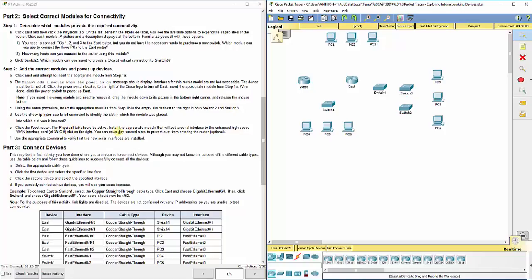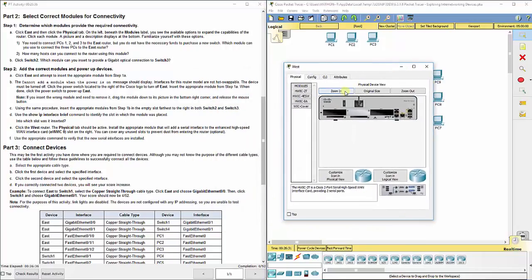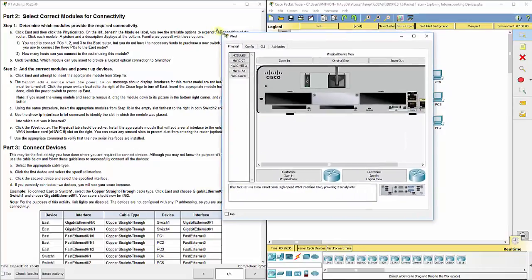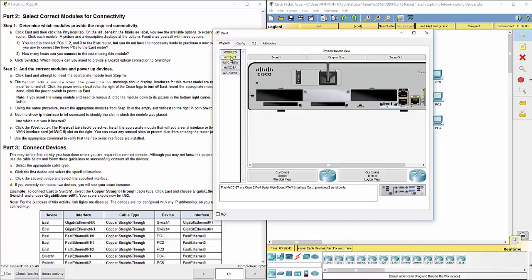Now it asks us to go to the West router. Install the appropriate module that will add a serial interface to the enhanced high-speed WAN interface. So we're going to click on the West router, zoom in to the physical tab, and it wants us to turn it off again. And the one that adds the serial ports is the first one, HWIC-2T, and we're going to drag it to the far right slot.